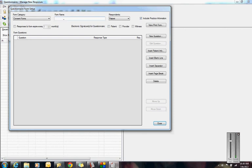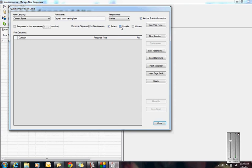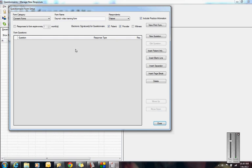We're going to give it a form name. So I'm just going to say Dana's Video Training Form. Who might sign this form? Maybe the patient and the provider. If it needs to be signed by all, maybe even the witness. You can have three signatures. You can also give your form an expiration date. For some of my offices, they want their patients to do a new medical history every two years. So now we have this blank piece of paper. Where do we start?